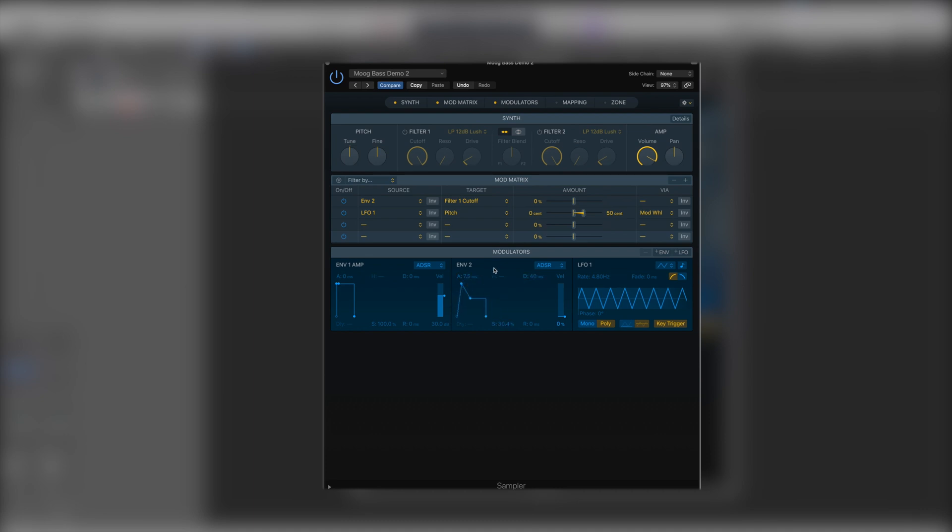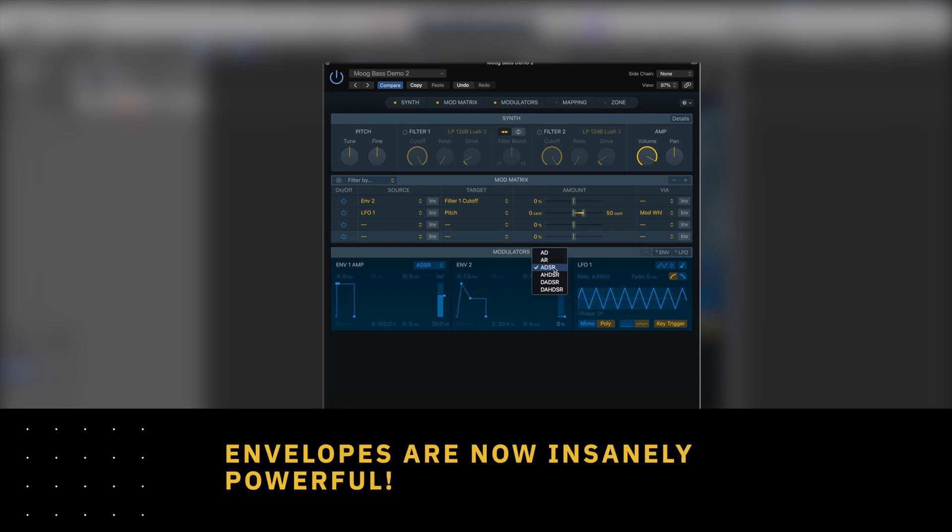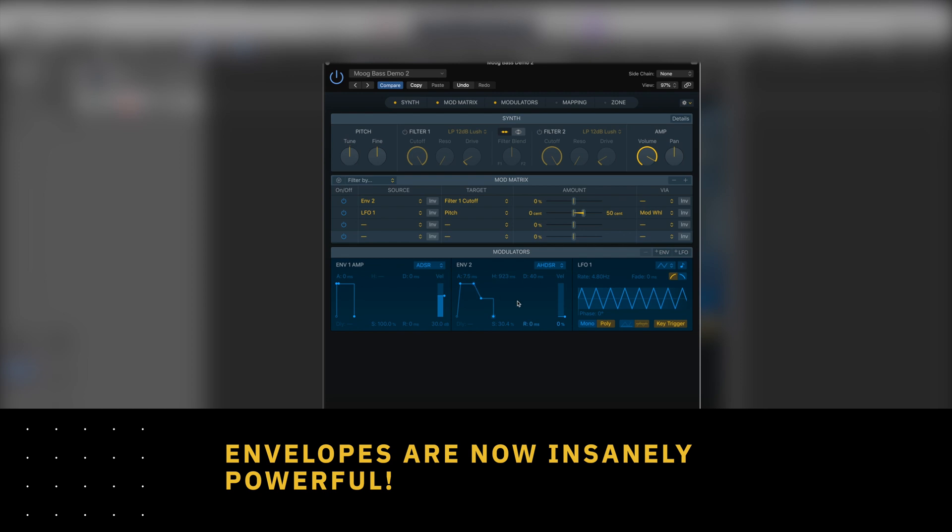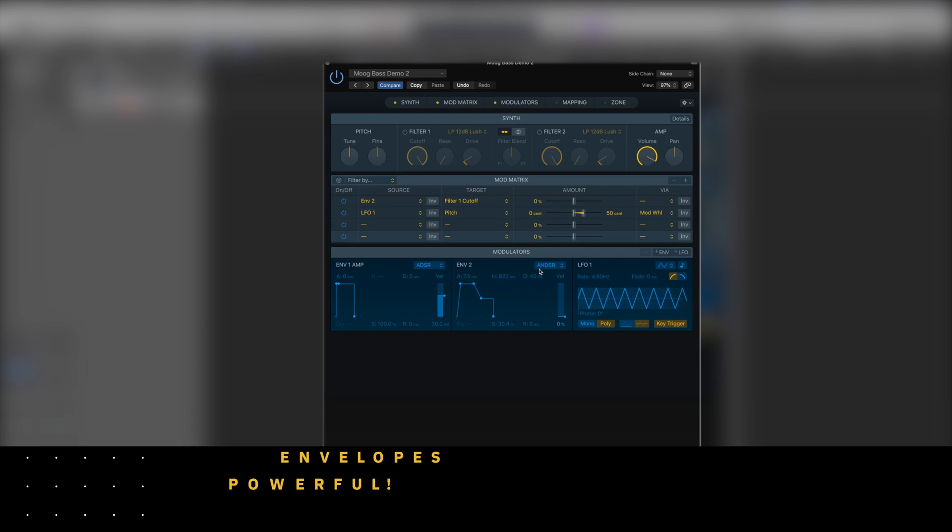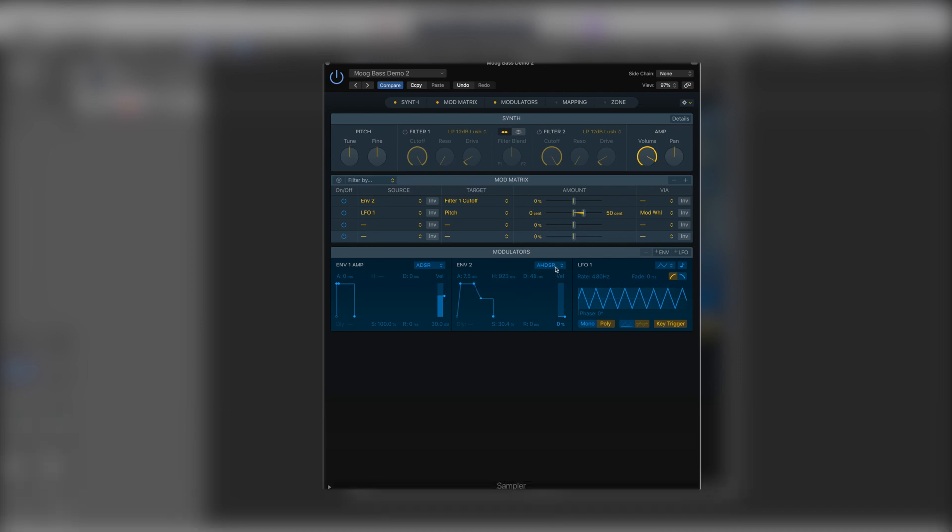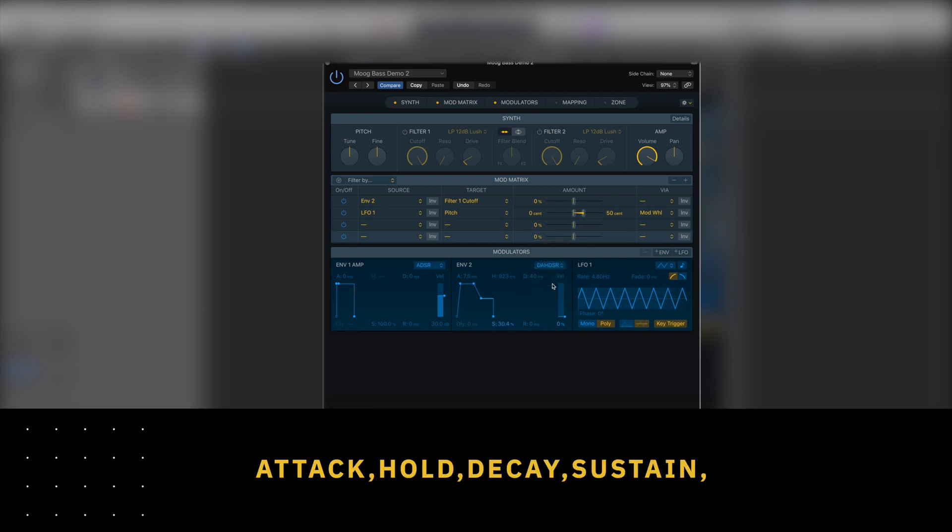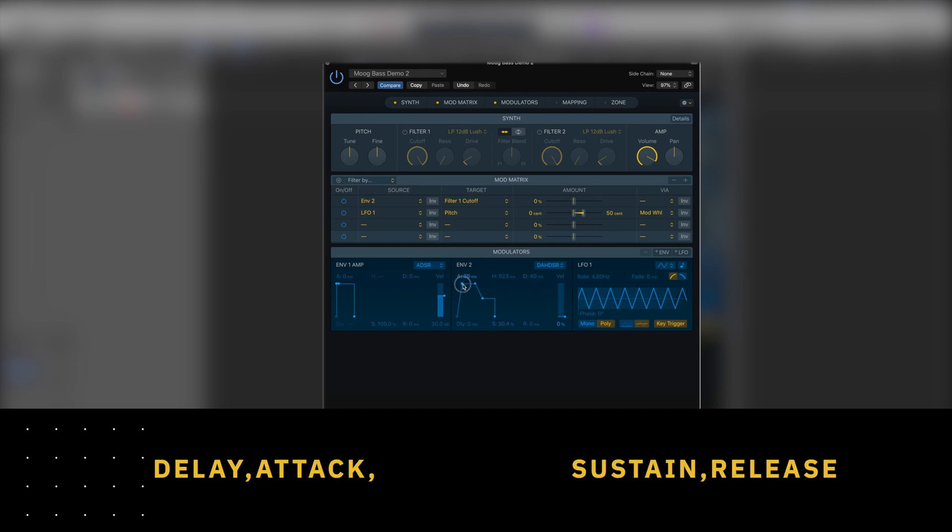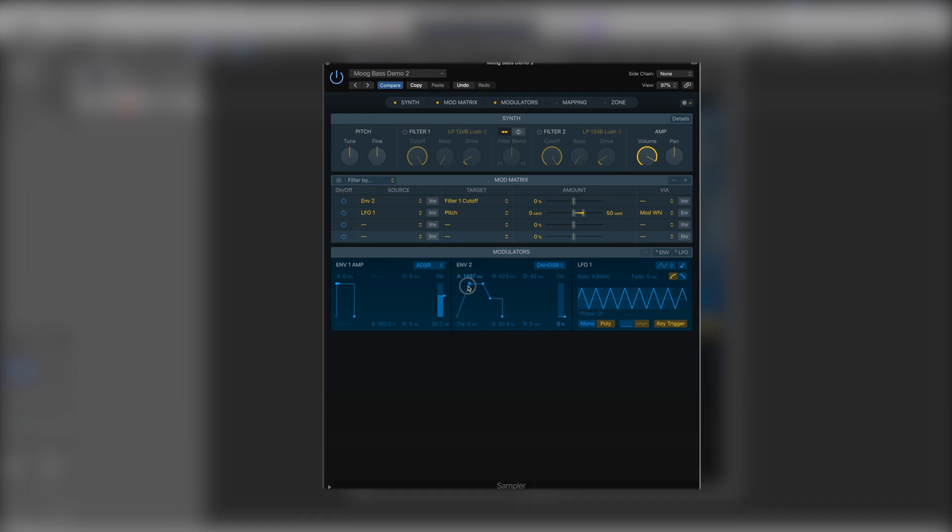Now when we open up an envelope like this it doesn't have to be ADSR. We can actually do a HDSR, so we've got our attack, hold, decay, sustain, release. We can take that to ridiculous proportions now. ADSR is going to be suitable for most applications but it's nice that we can go so much further and have really complex and convoluted envelopes now.